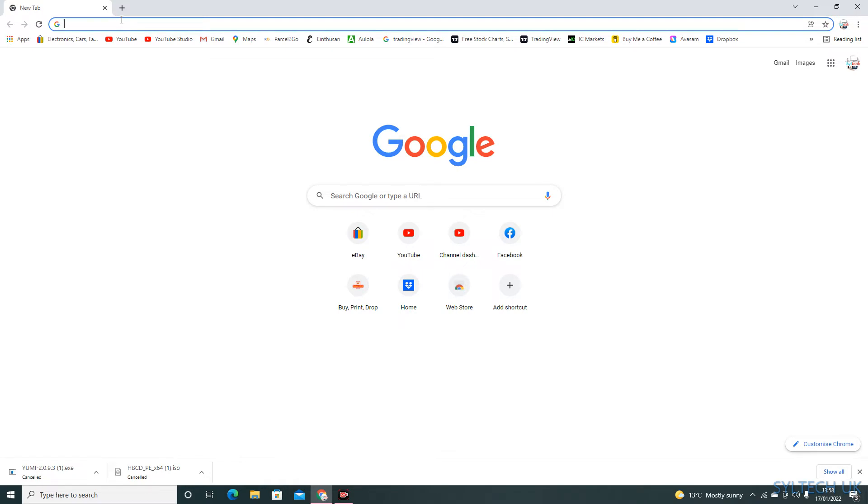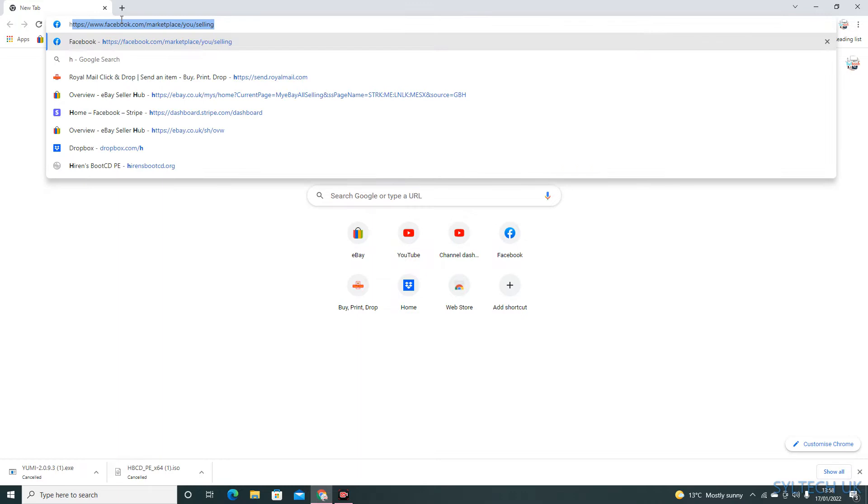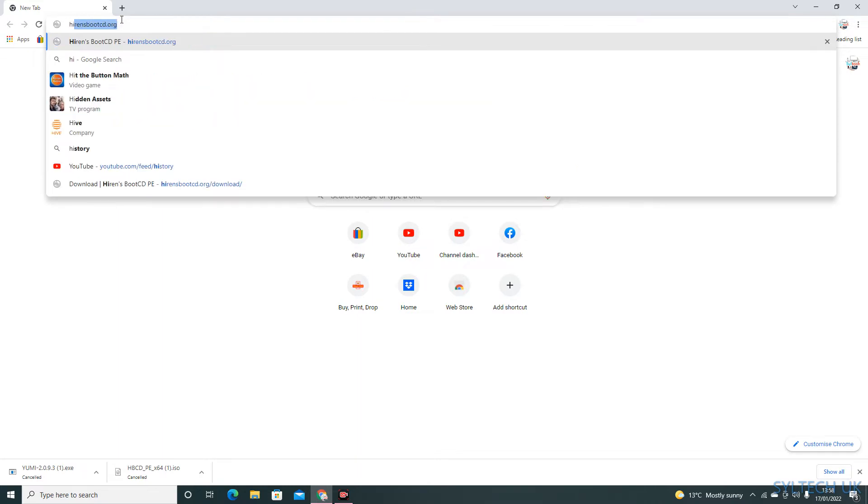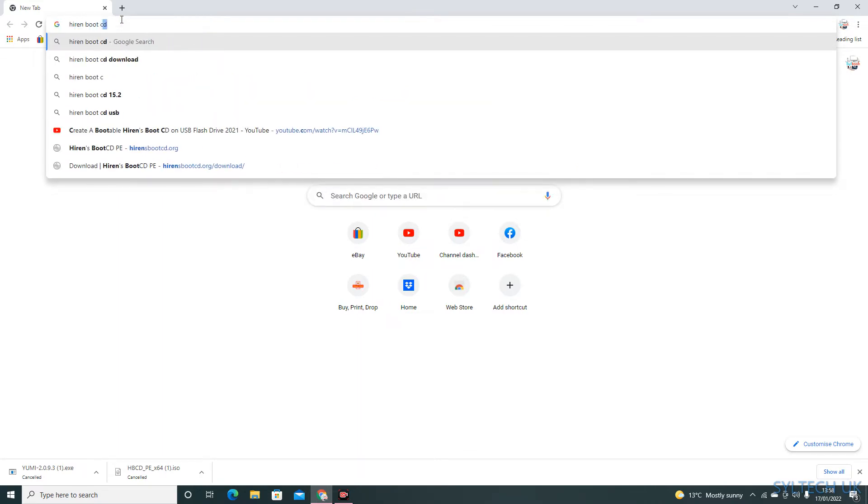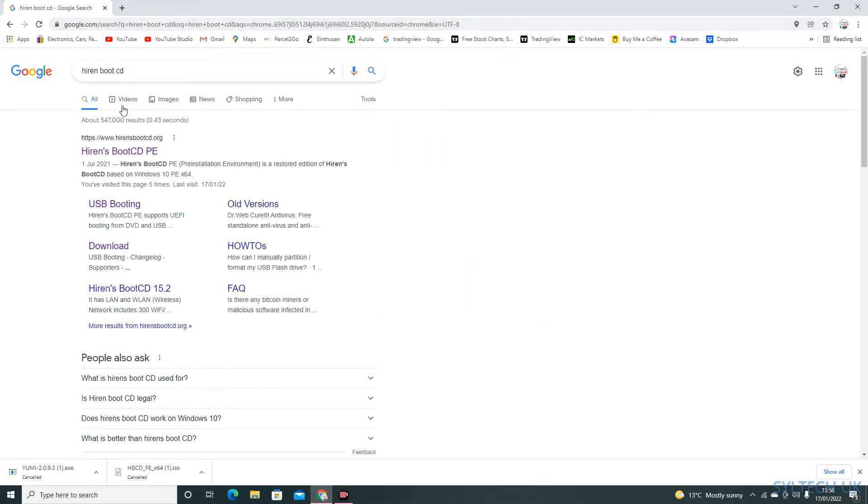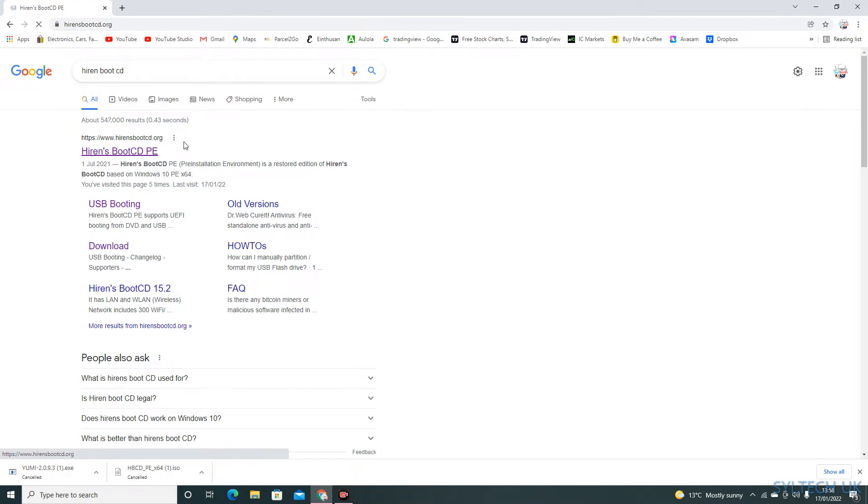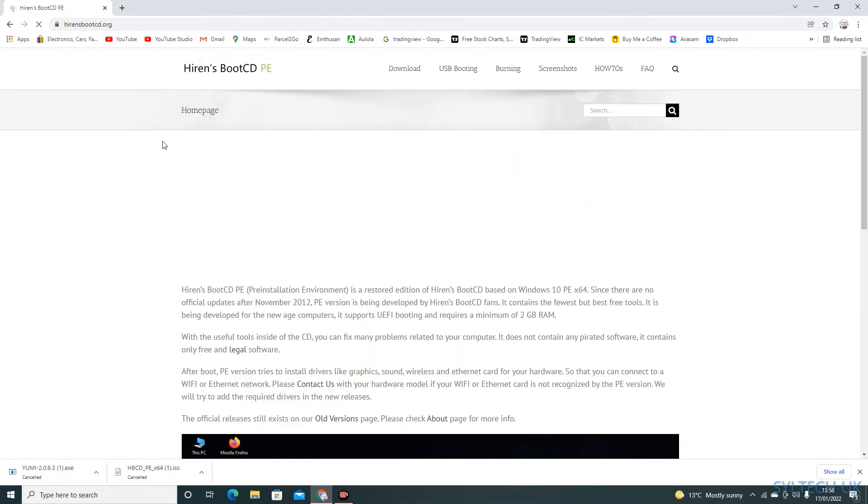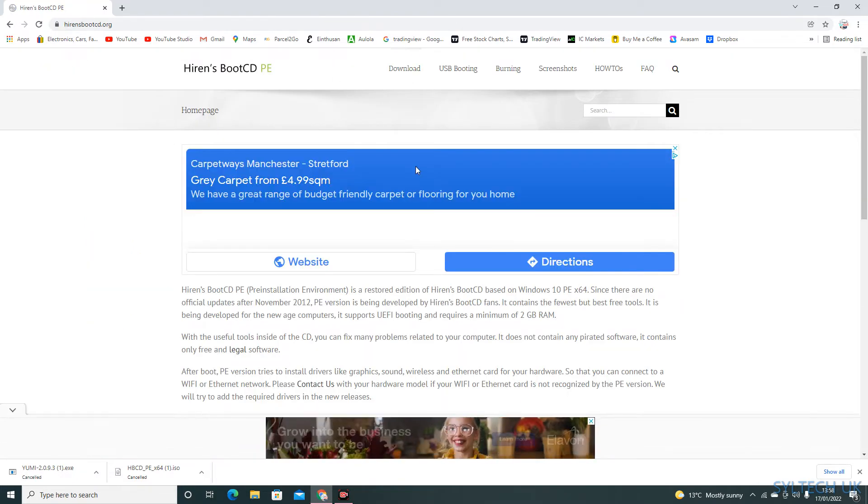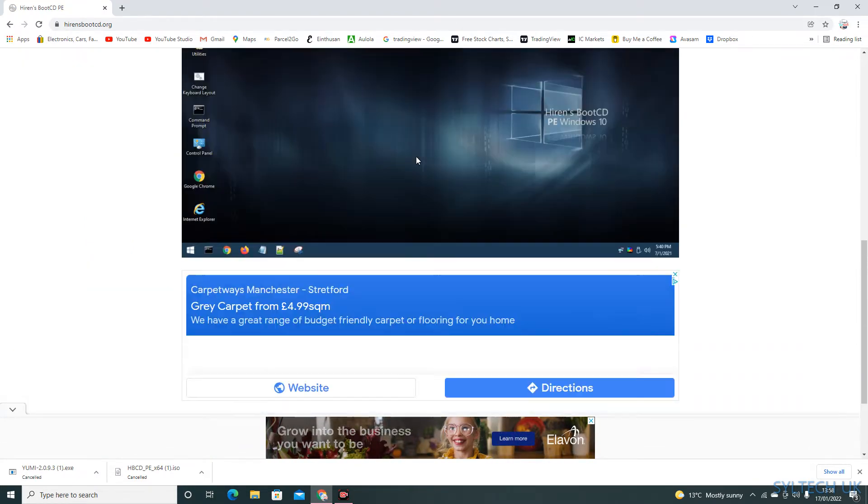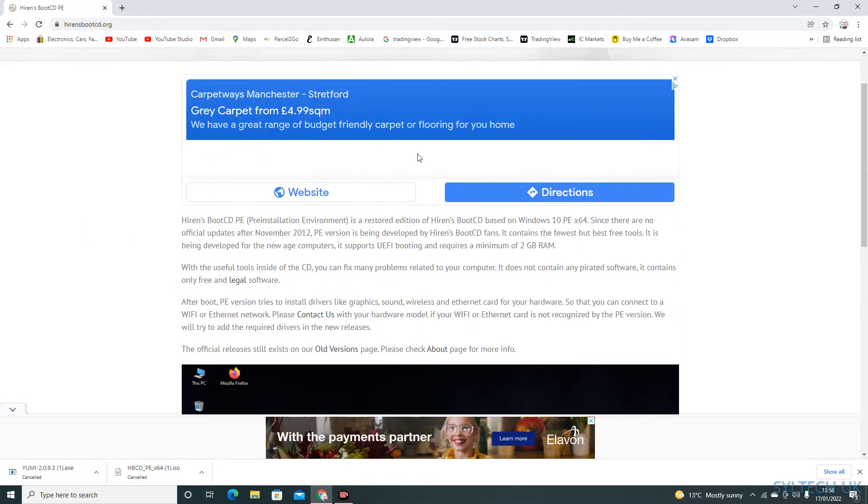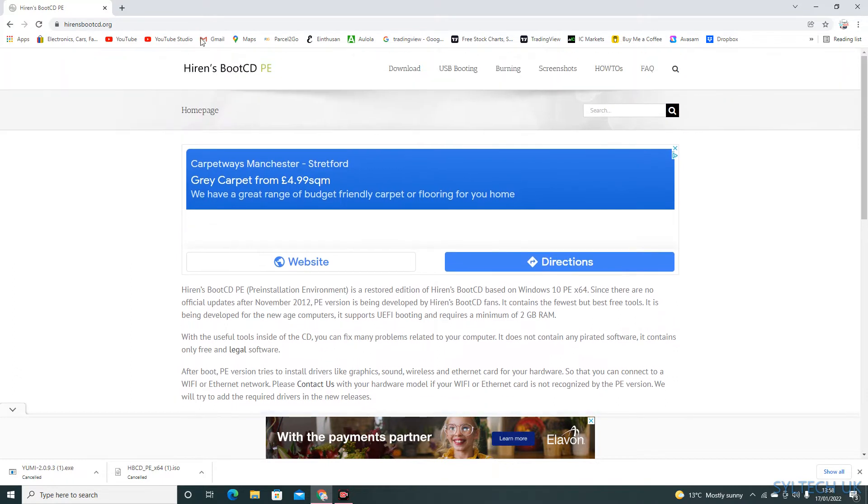So type in the website. This is the official website for it, so click on it. And as you can see, this is the website for Hiren's Boot CD PE.